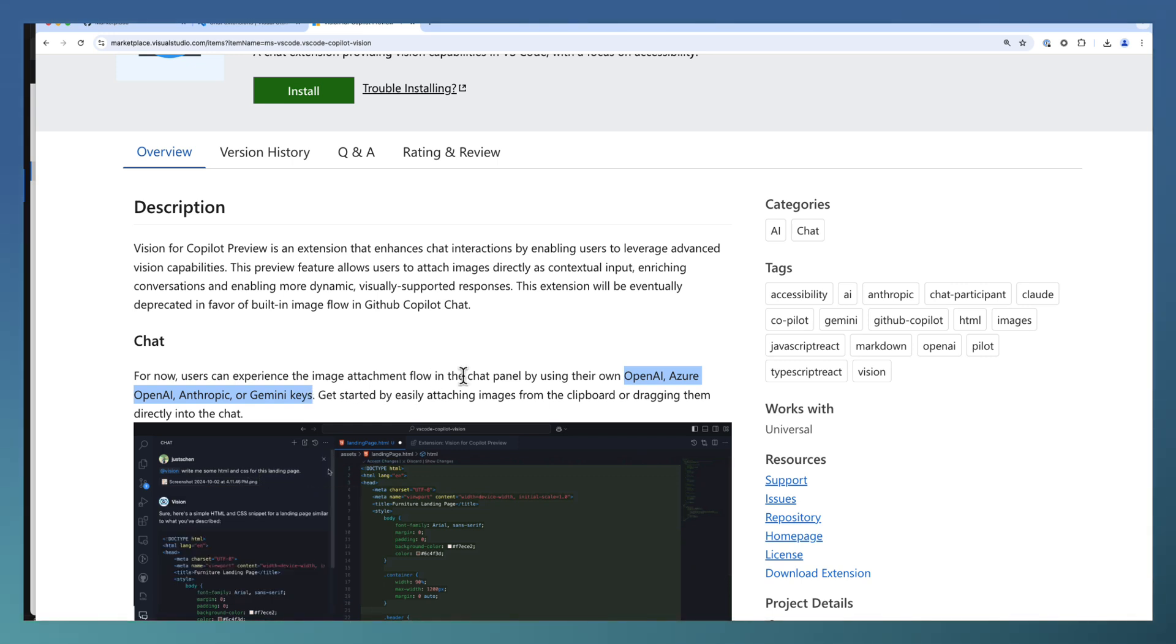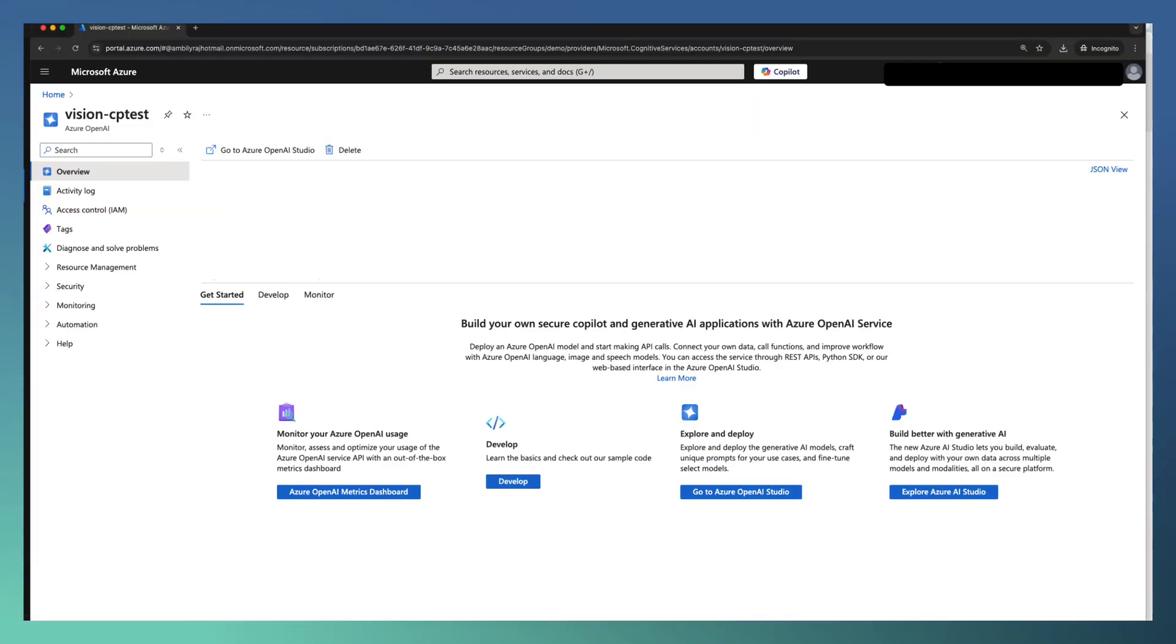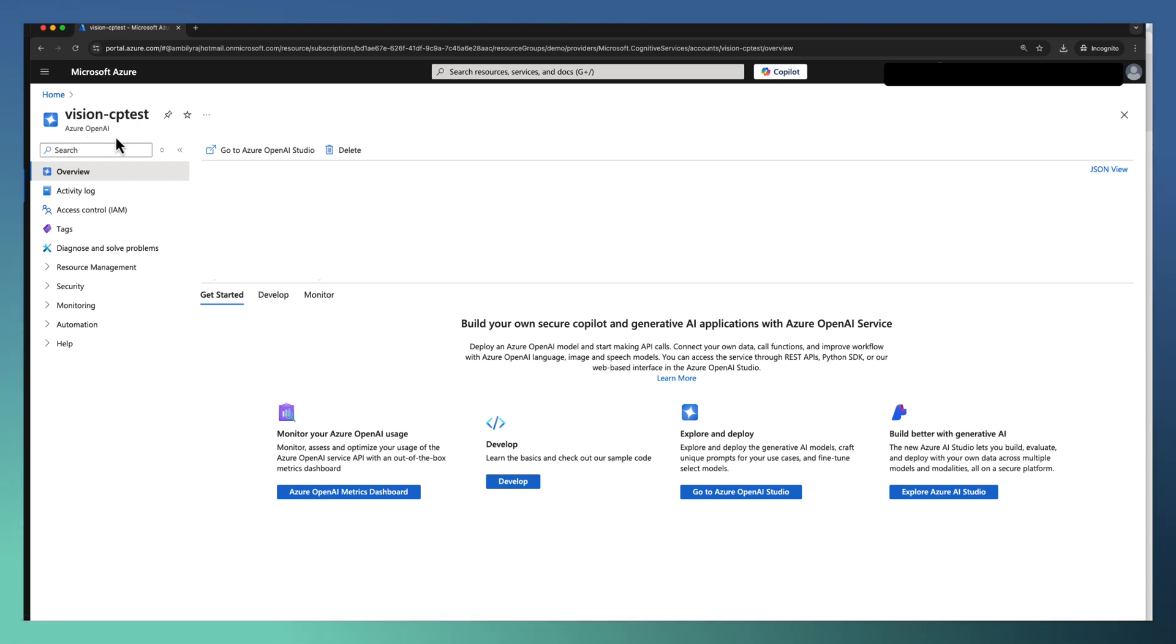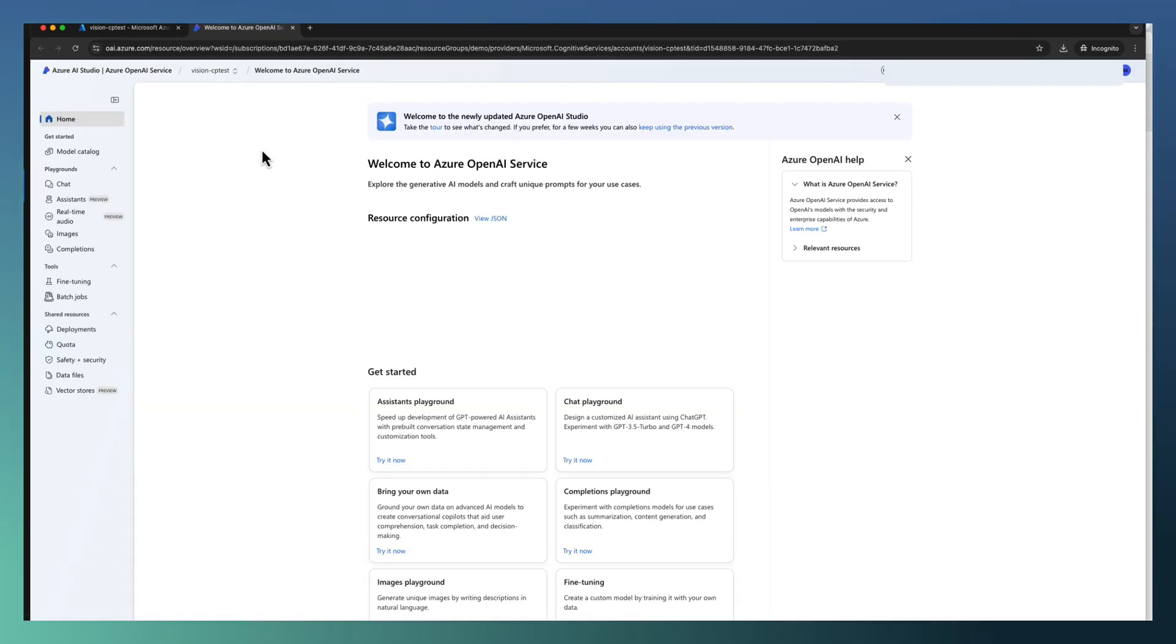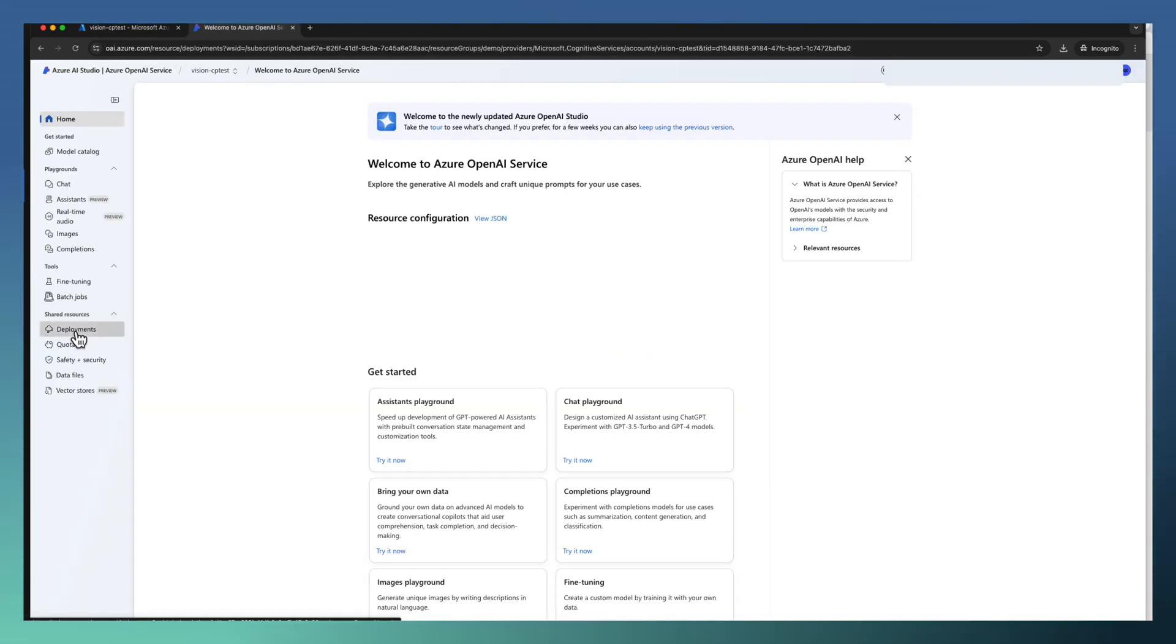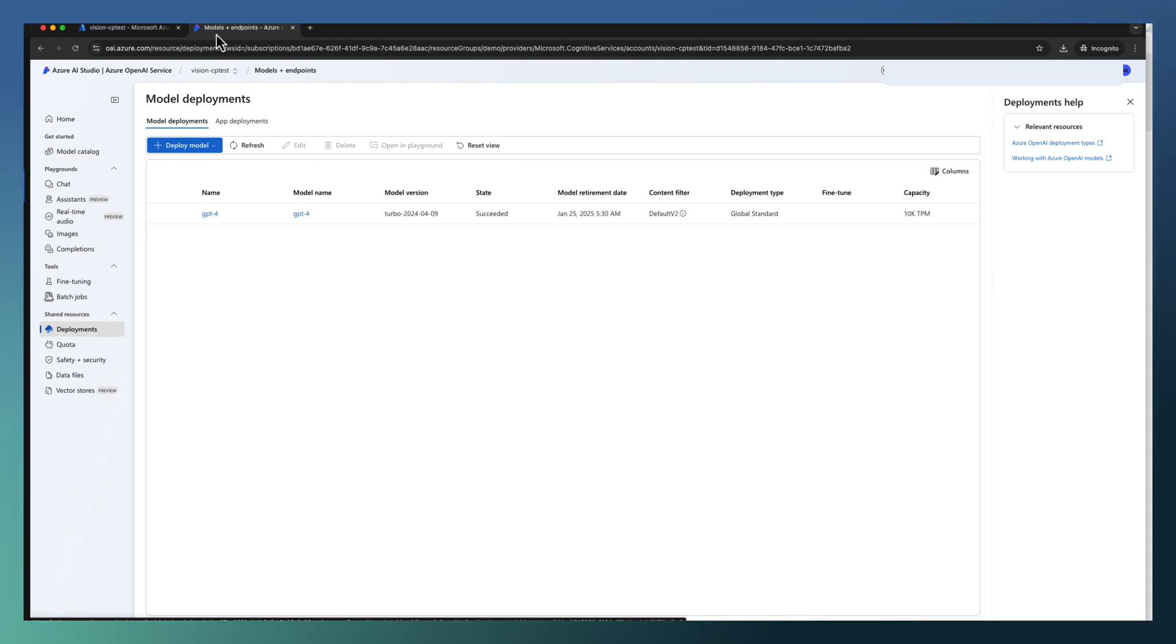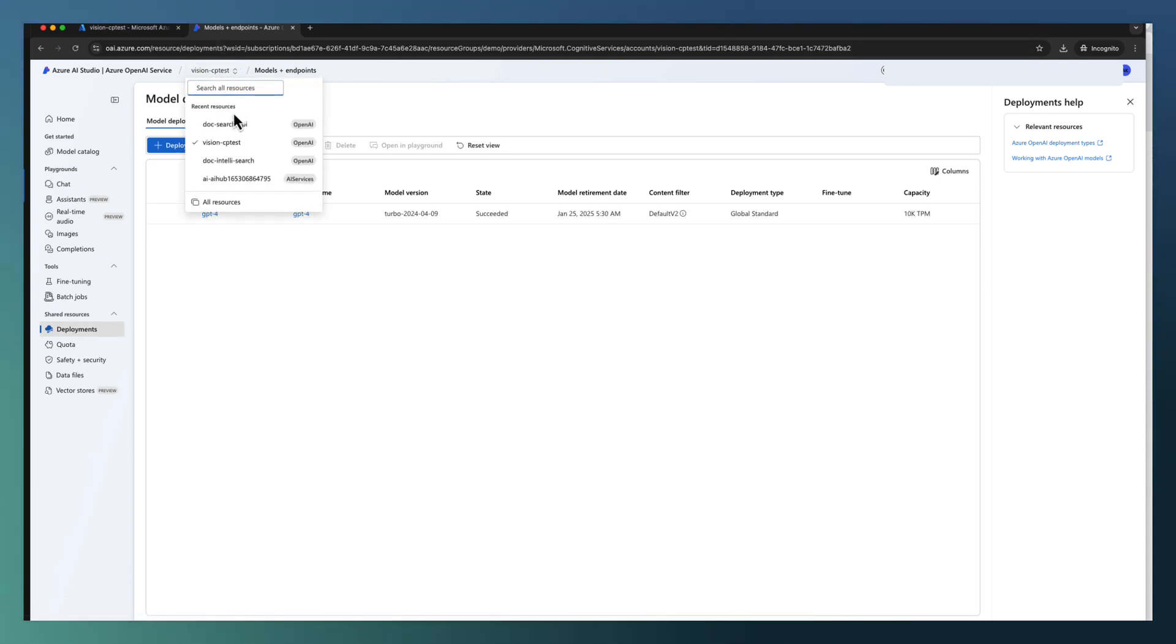I am using Azure OpenAI. In case of Azure OpenAI, you go ahead and create an Azure OpenAI resource, then go to Azure OpenAI Studio. Under deployment for this particular AI service, that is Vision CP Test.